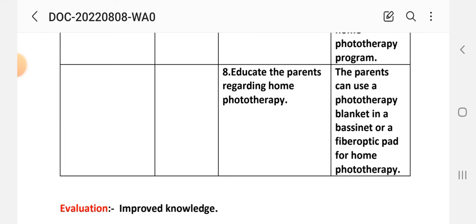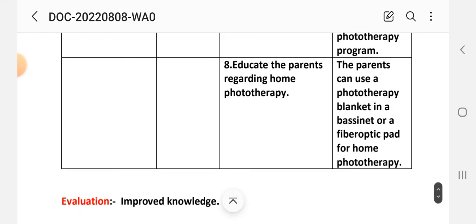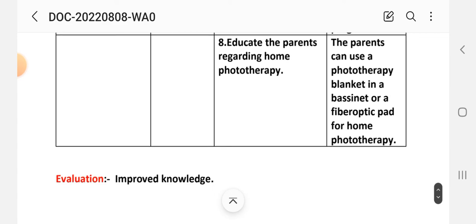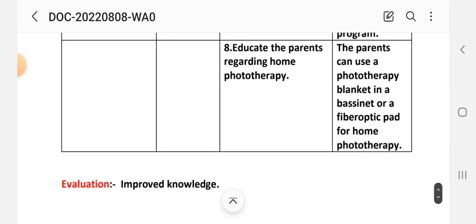After writing these interventions, the evaluation for Care Plan 4 is: improved knowledge level. This completes the nursing care plan for neonatal jaundice or hyperbilirubinemia.